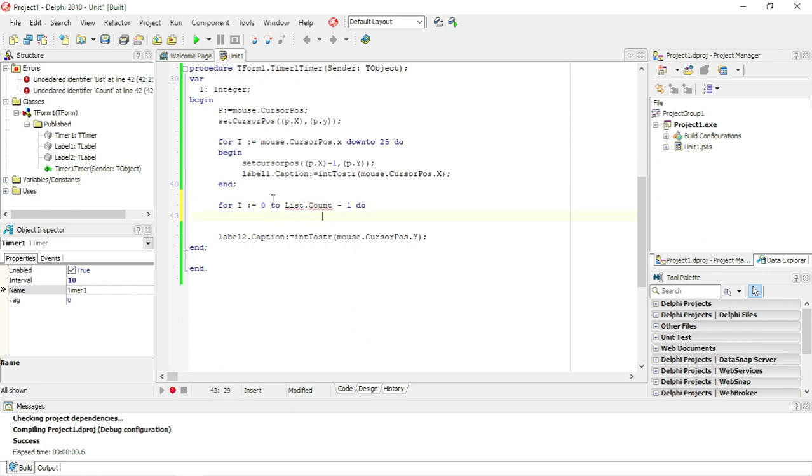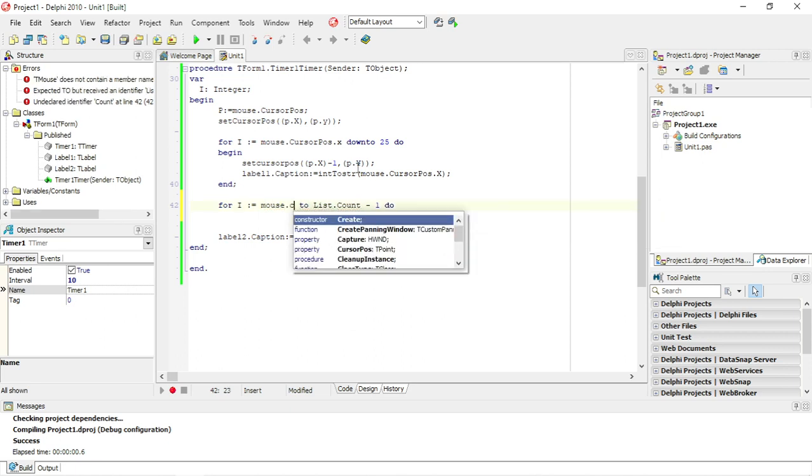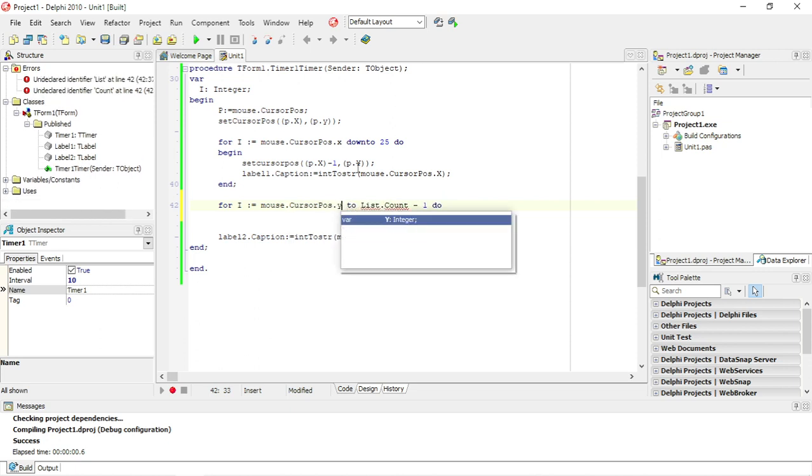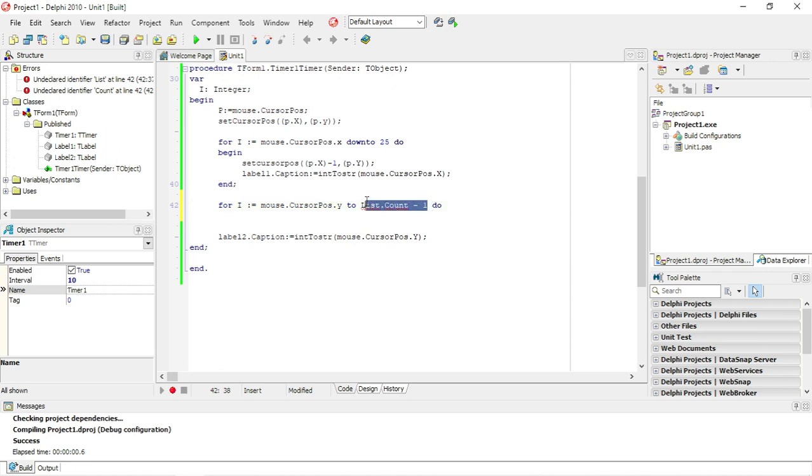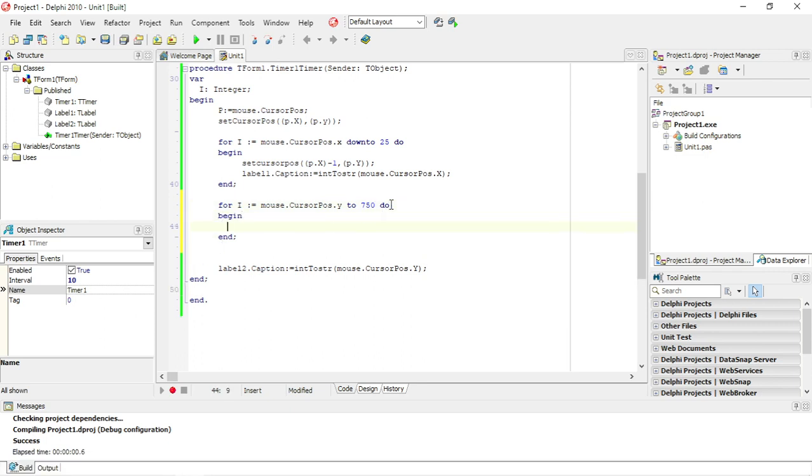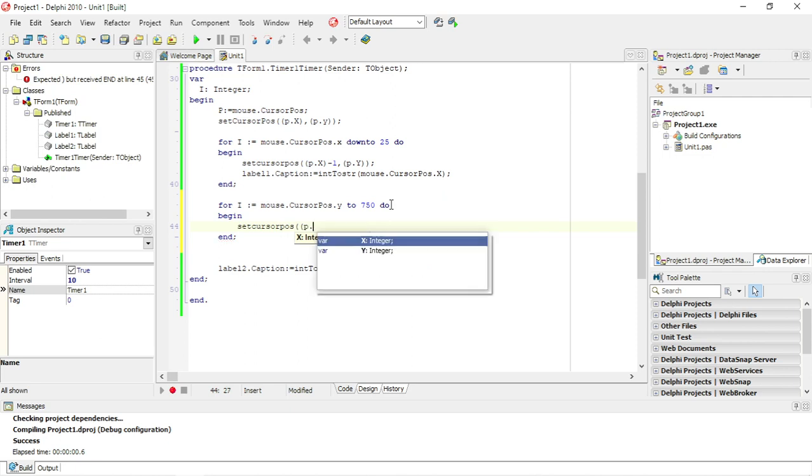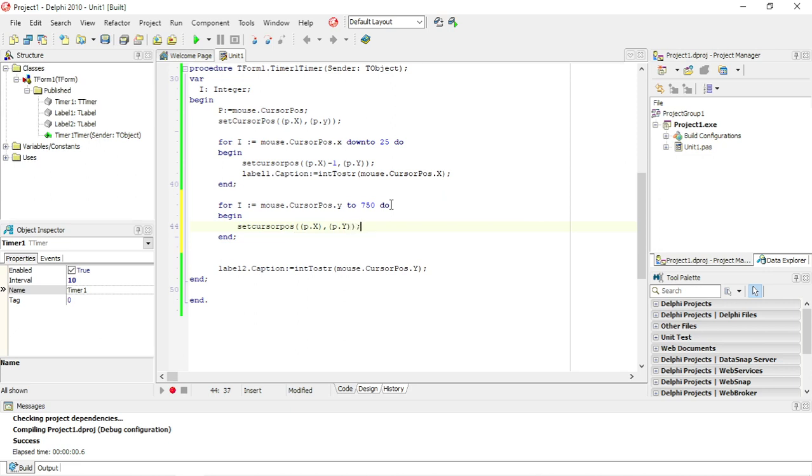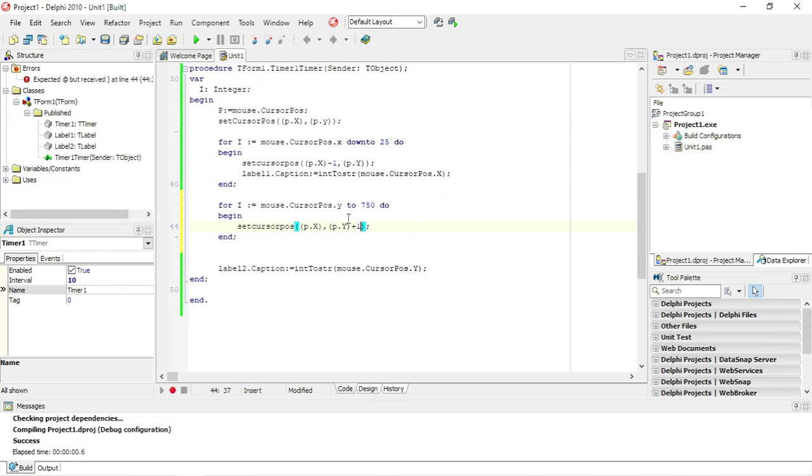Let's set I equals to the mouse cursor position, the sum of Y. So we're gonna start with the position Y and we need to go, if I remember correctly it was 700 plus minus 750, is the value of Y when it's at the bottom. So begin end. Set cursor position P.X, P.Y. This time I need to increase the value of Y by 1 every time.